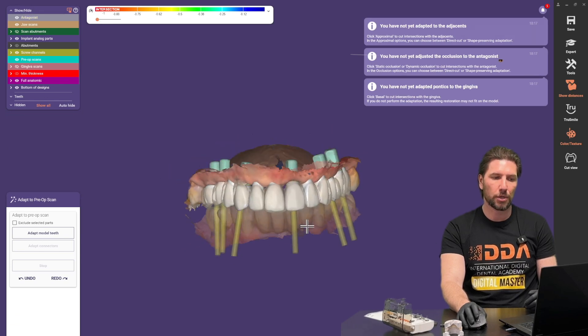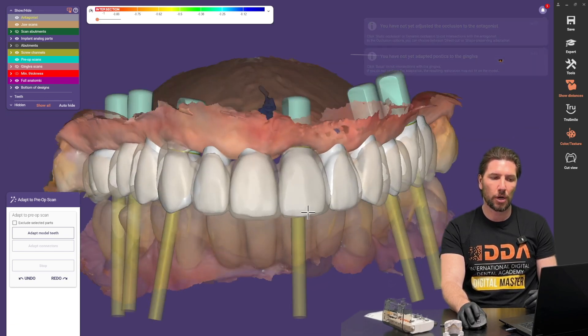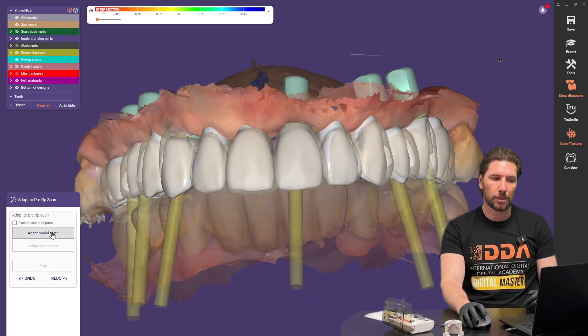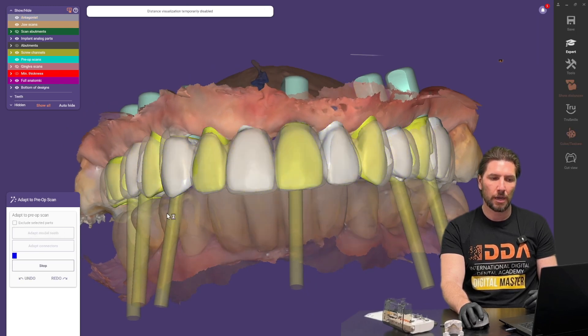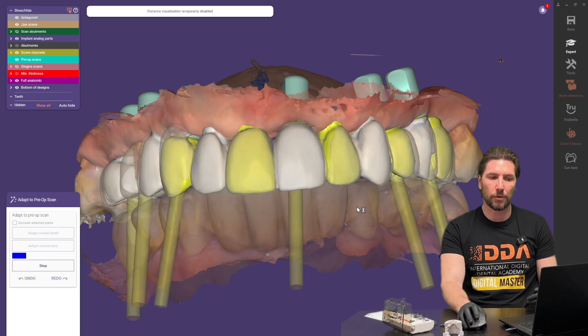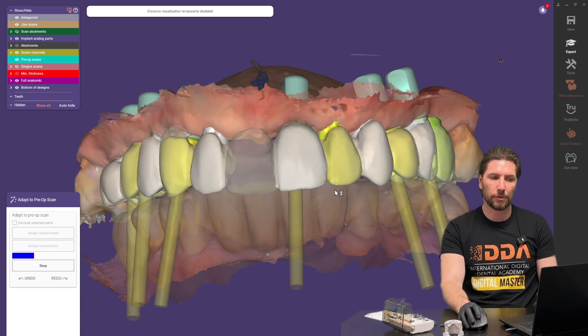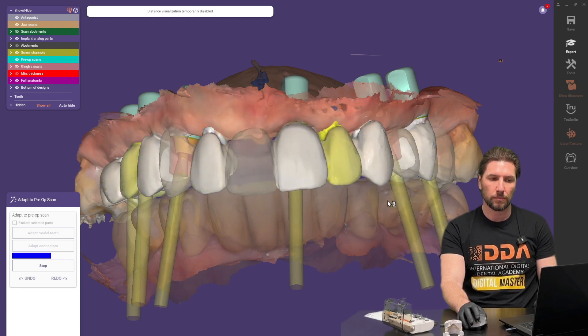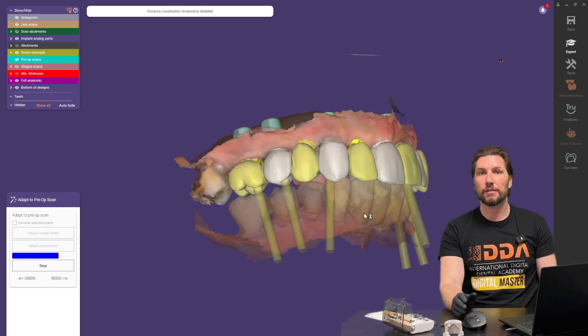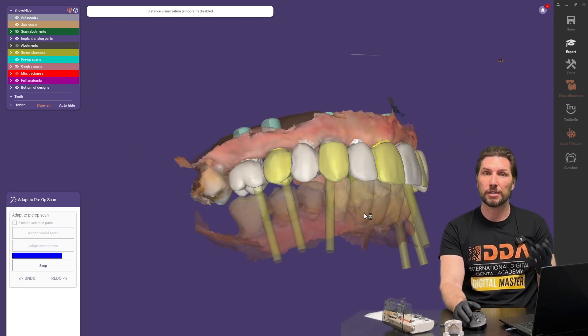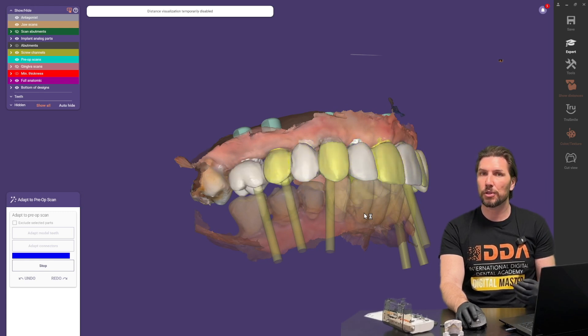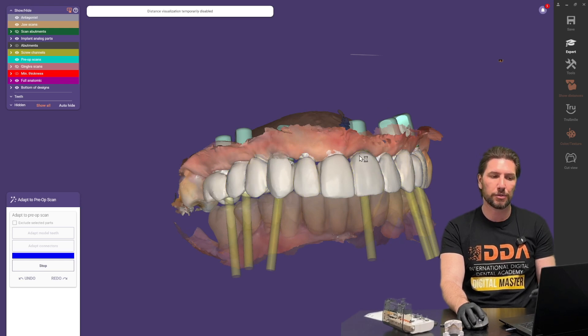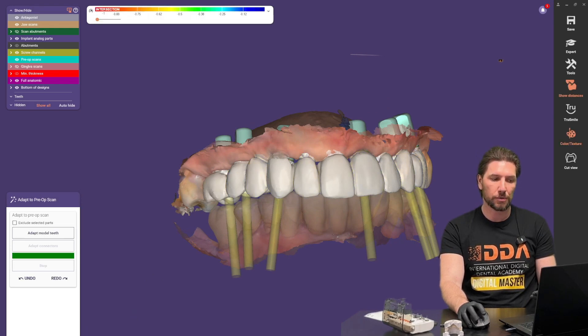So because we're happy with that provisional now we're going to copy this so we're just going to click adapt model teeth and it will change the shape of those teeth to fit in with this provisional that we've got in place. So this means that if you've got a patient with a provisional or a denture or partial denture and you're happy with the shape of those teeth you can align this and obviously spend the time then just adapting to how it's going to fit onto the soft tissue.